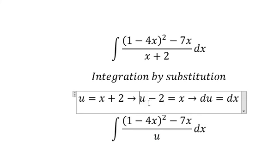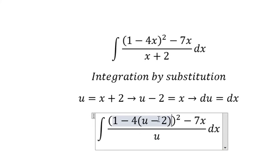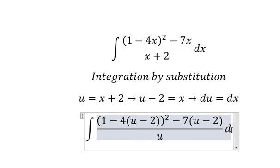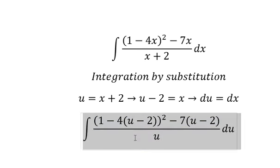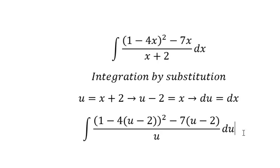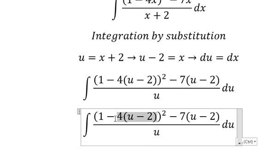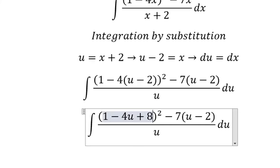For s we substitute using this expression, and ds is replaced by du. So we have negative four multiplied by u and negative two, giving us negative 4u plus 8.